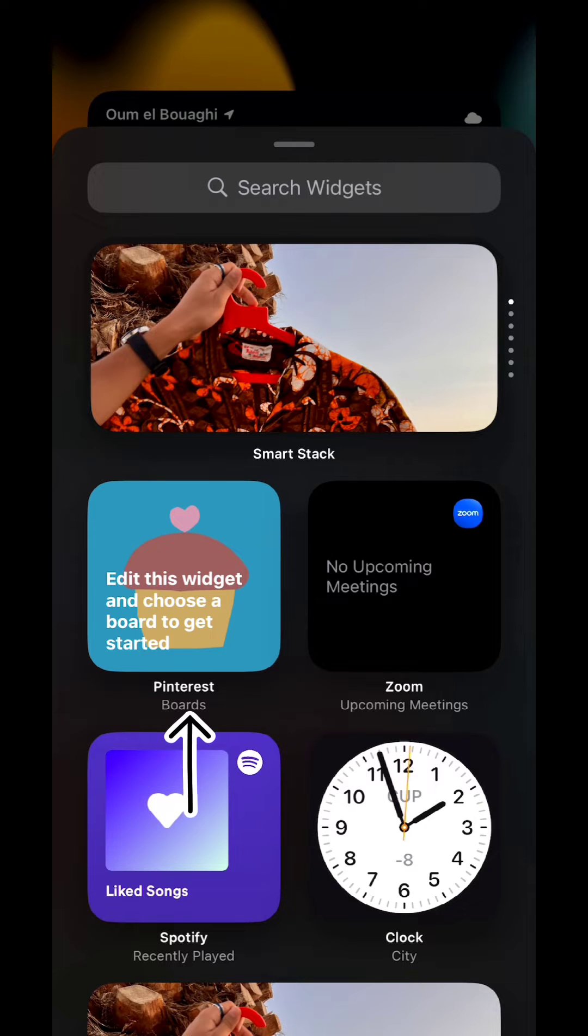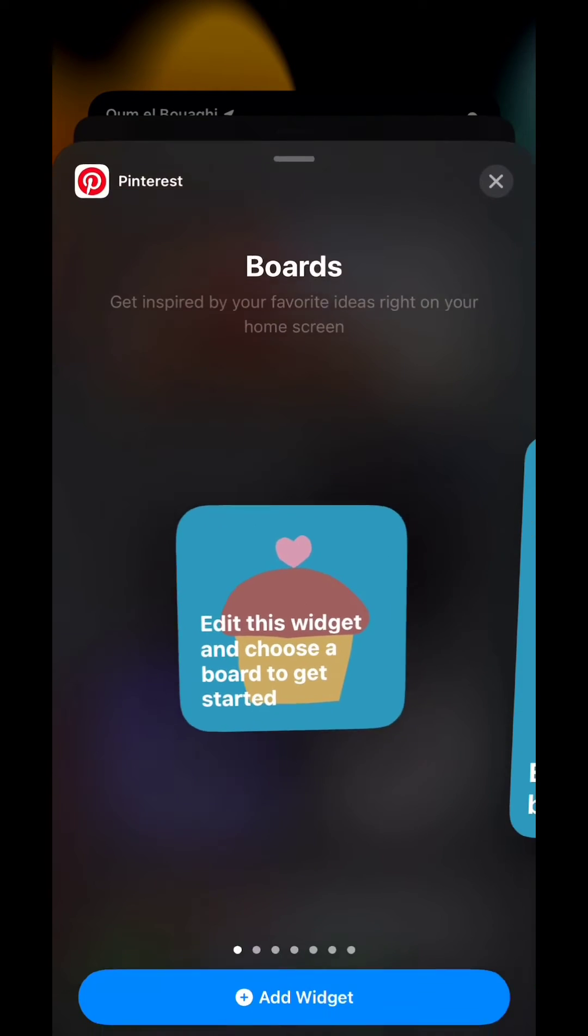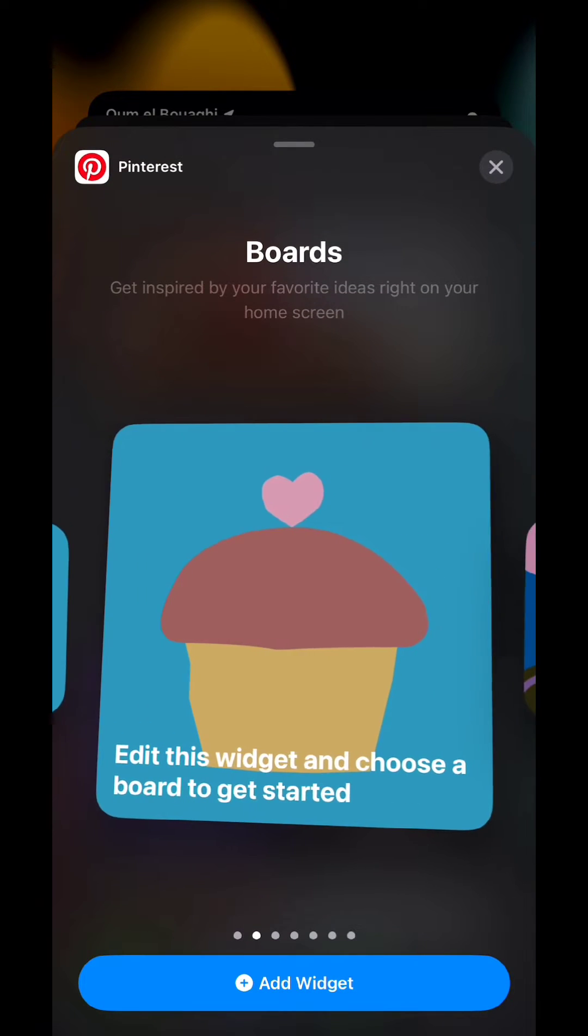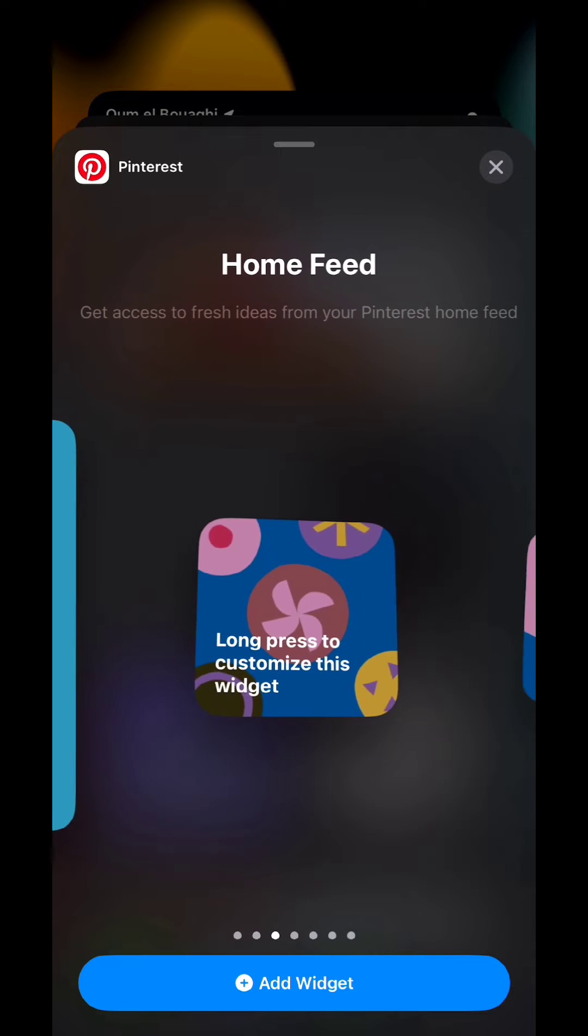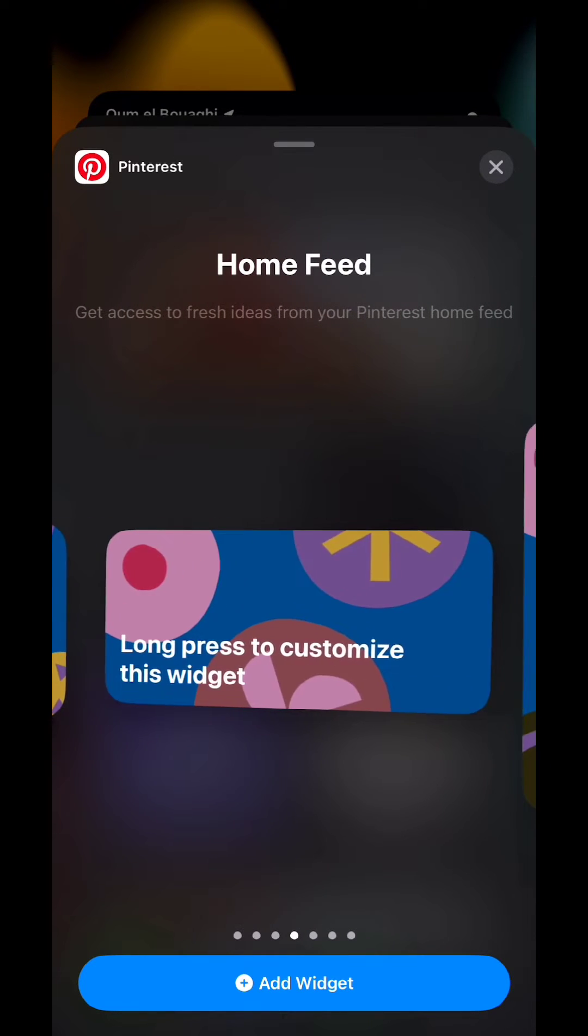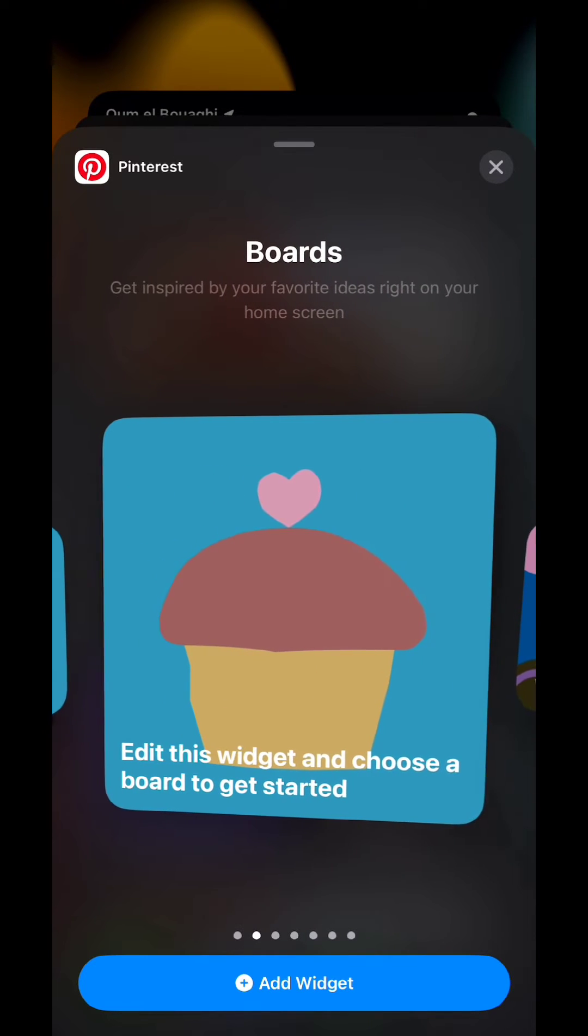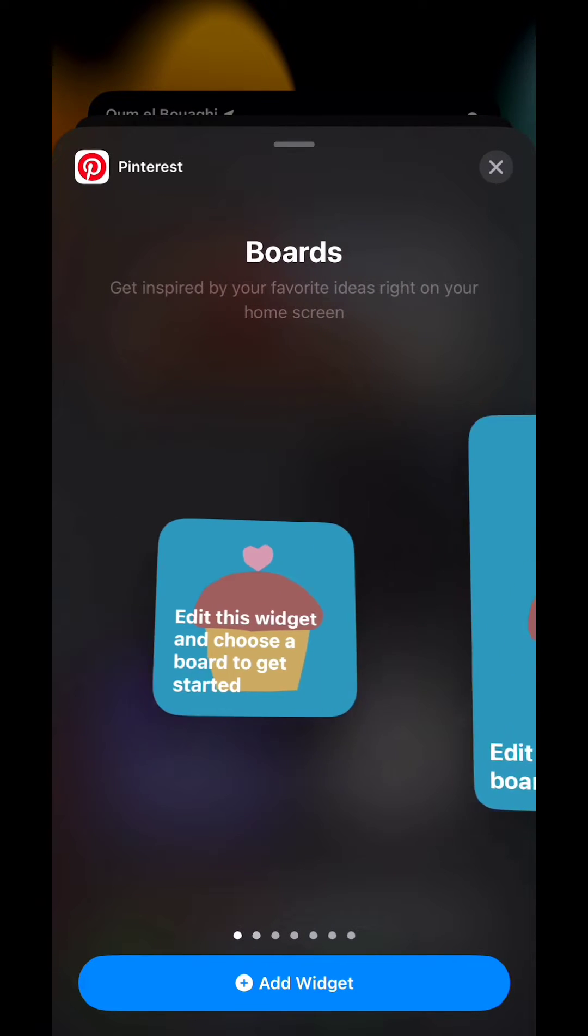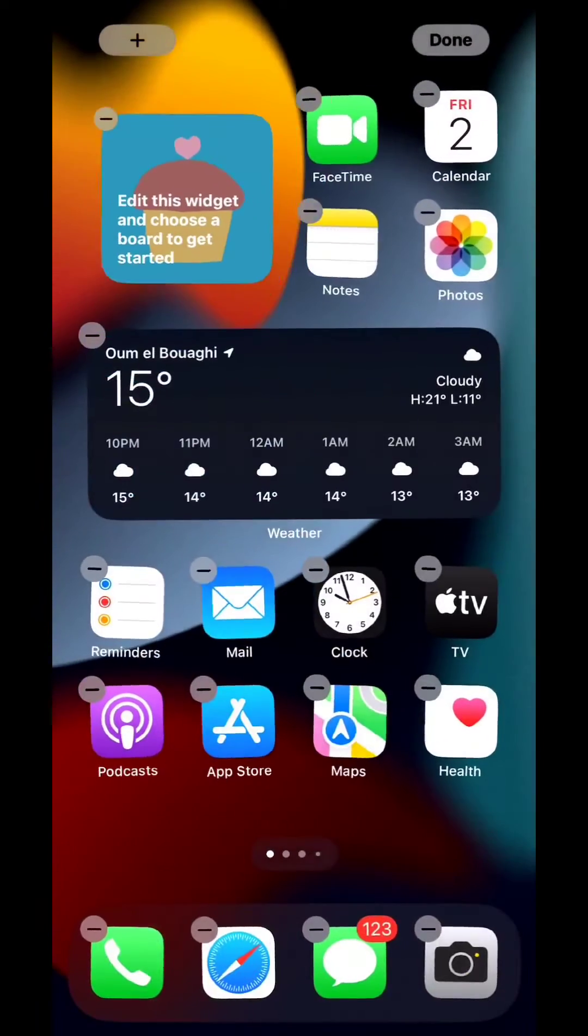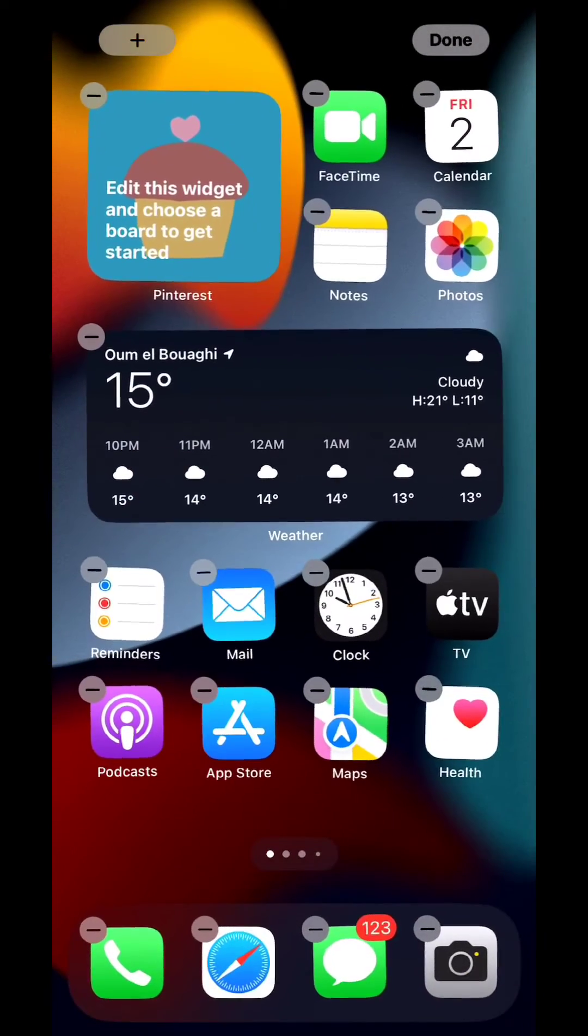Tap on it and then from here choose the type and the size of the widget you want to add. I'm going to choose the first one, swipe to it, and then tap on add widget.